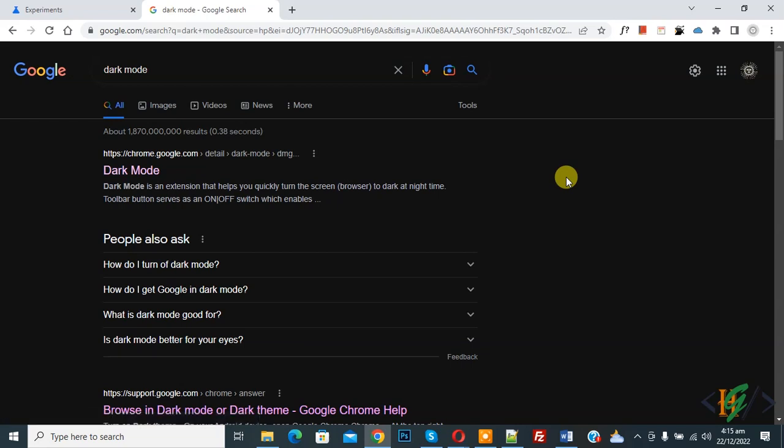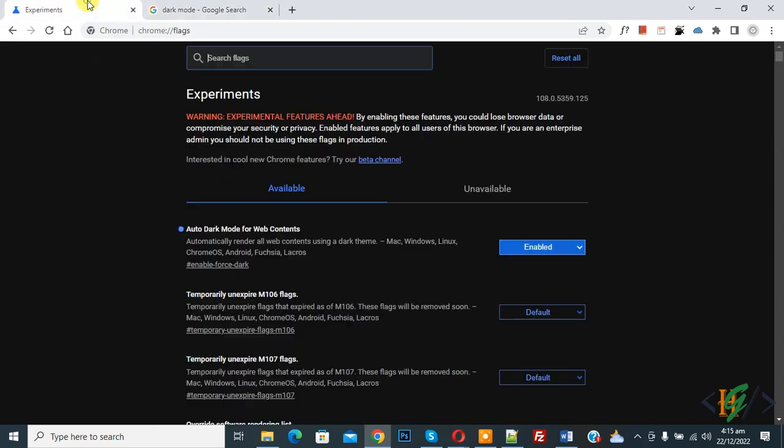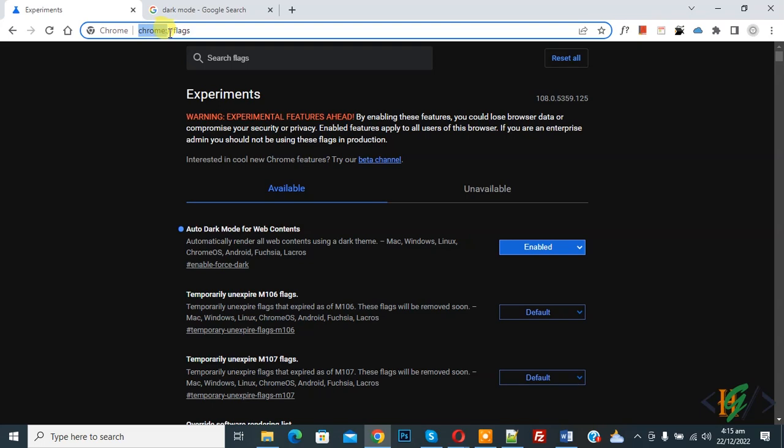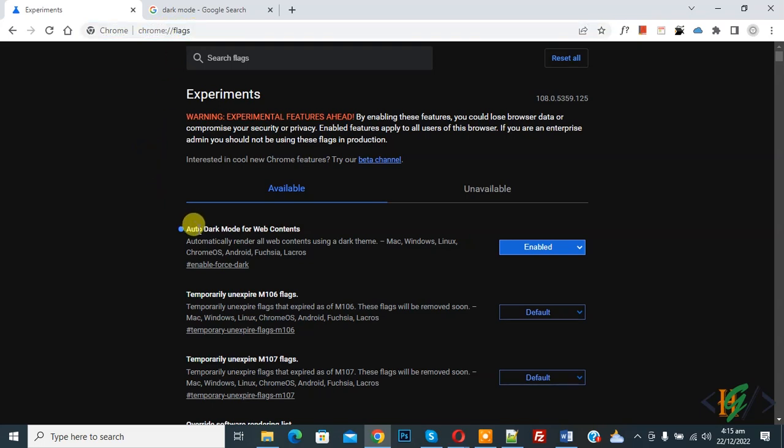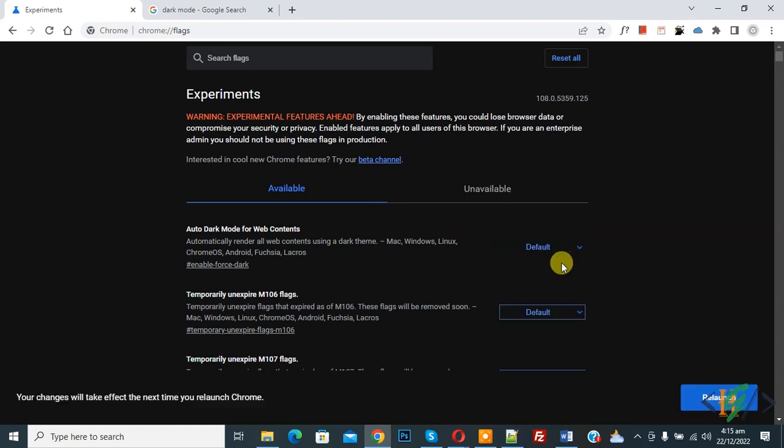And if you want you can disable dark mode browsing. Now back to experiment section, open Chrome colon and then flag and then you see auto dark mode for web content. Then click on enable and then select default.